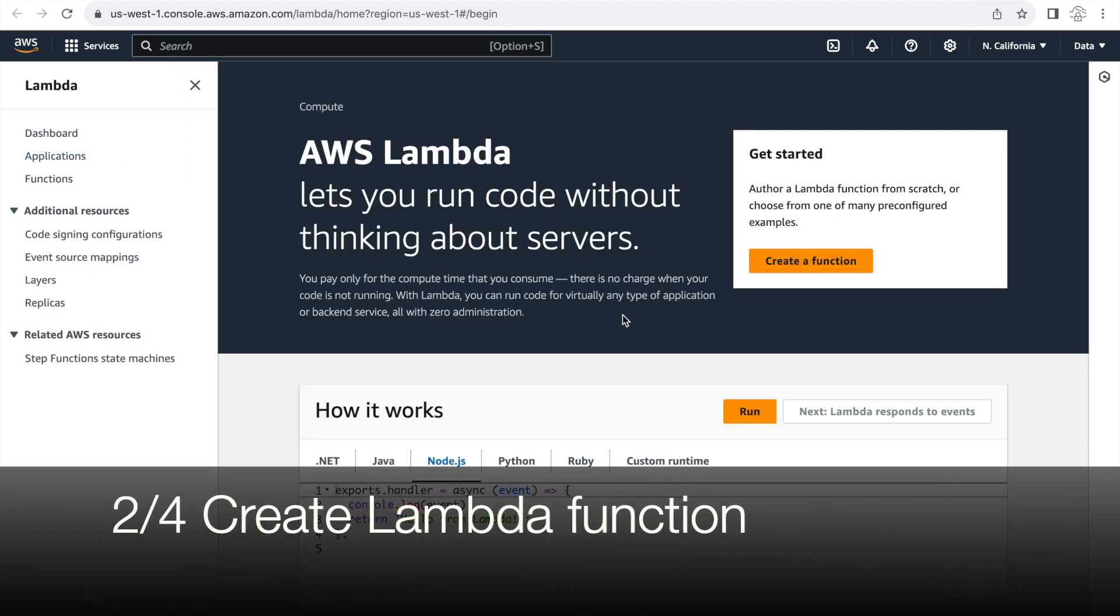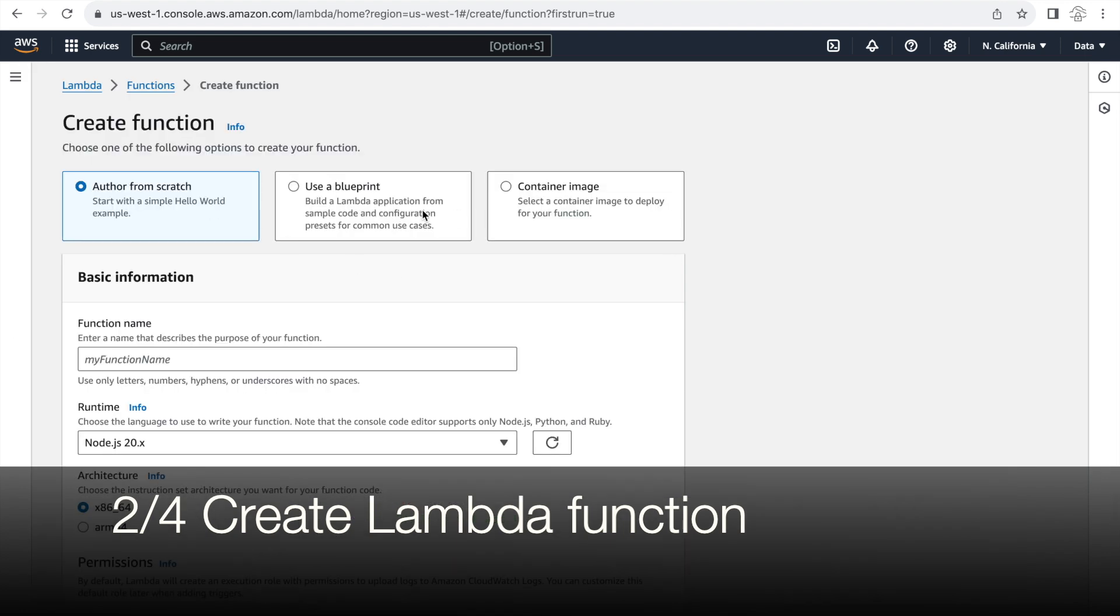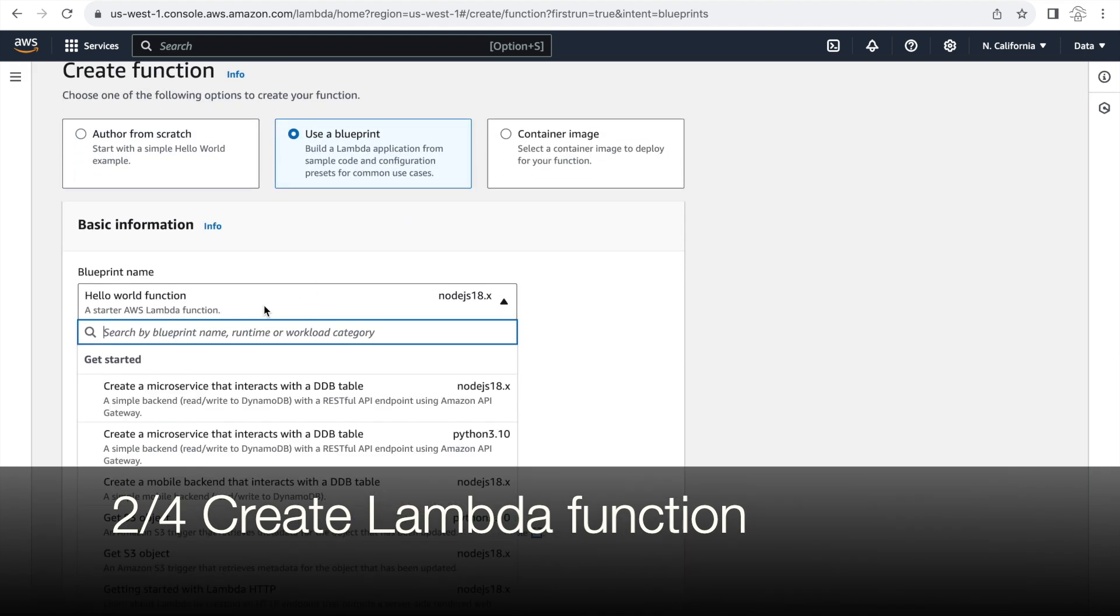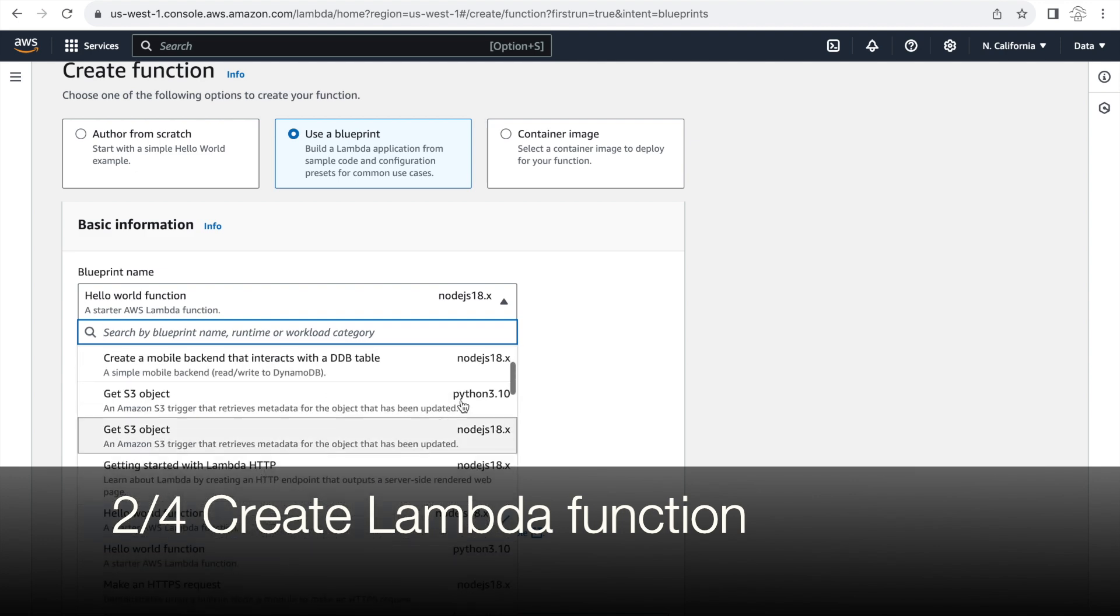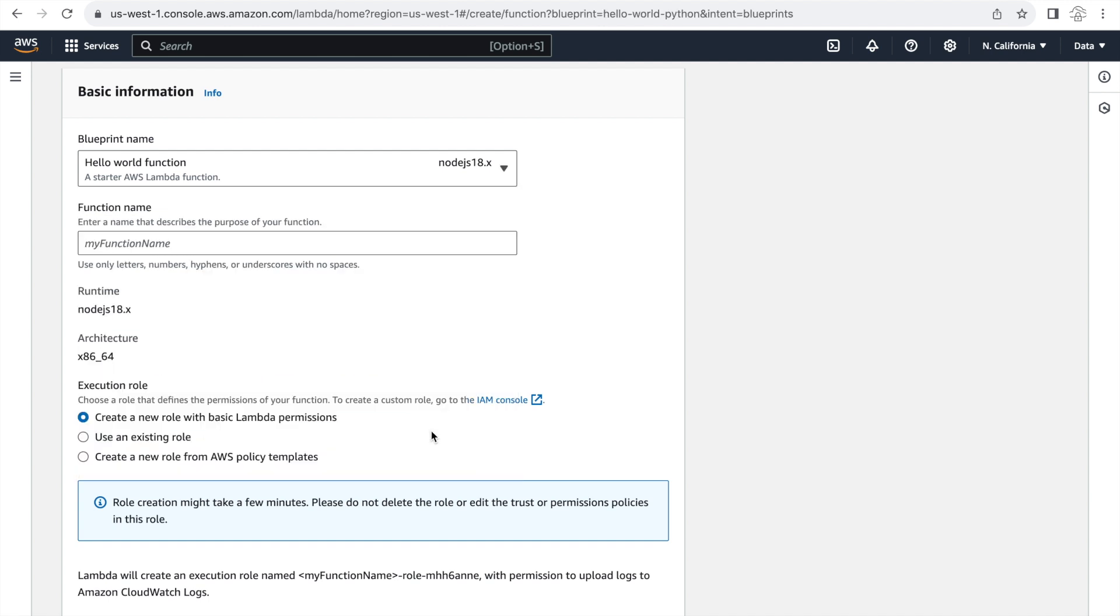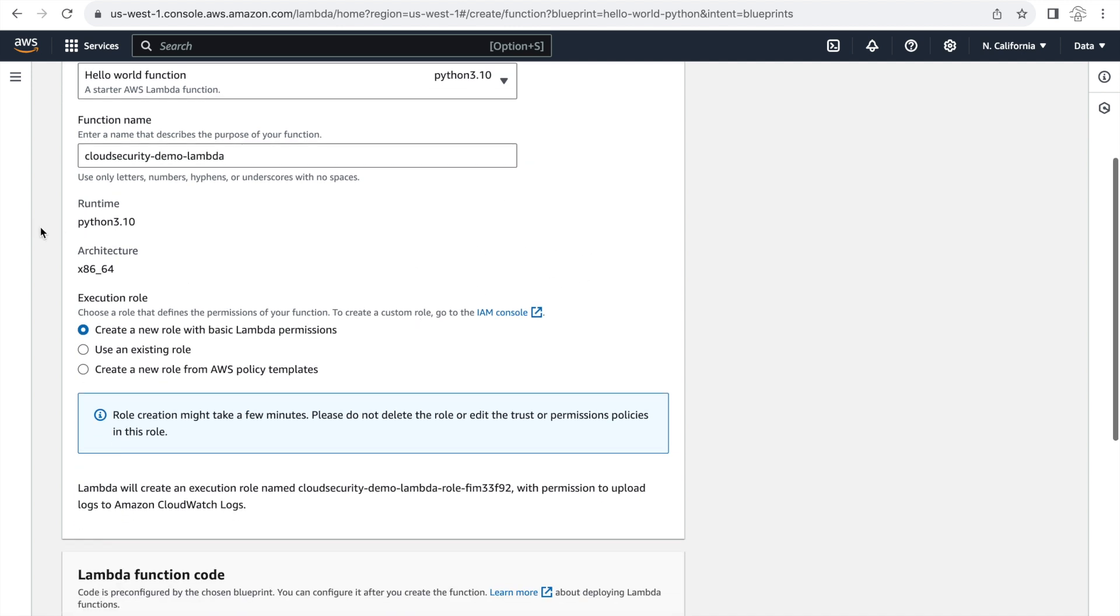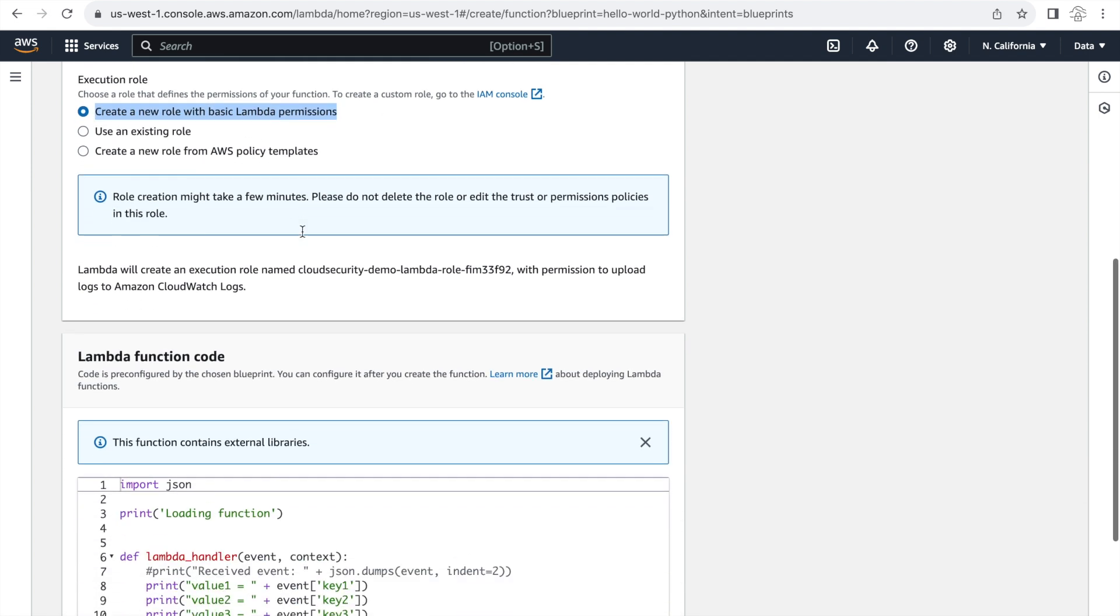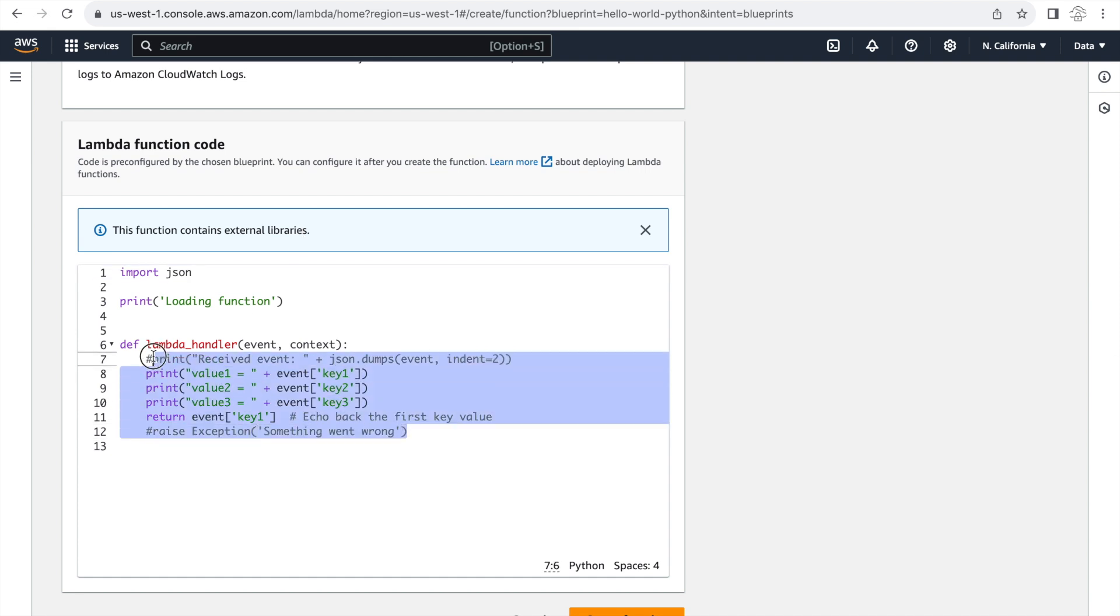Next let's create a Lambda function. So I'm going to use one of the blueprints provided by AWS. And the blueprint that I will be selecting is the hello world Python 3.10 function. And let's give this function a name. And we're going to use the create a new role option here. We don't really need AWS permissions so we don't really need this but let's just click on it. And then as you can see the function is pretty simple, it's exporting out the values for the different keys that are passed in the event. So with that let's click on create function.